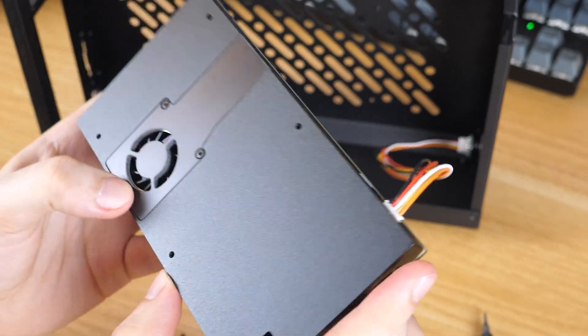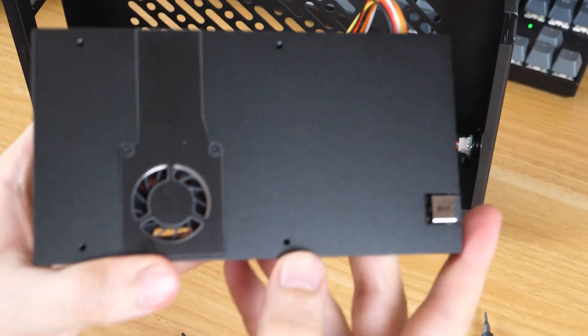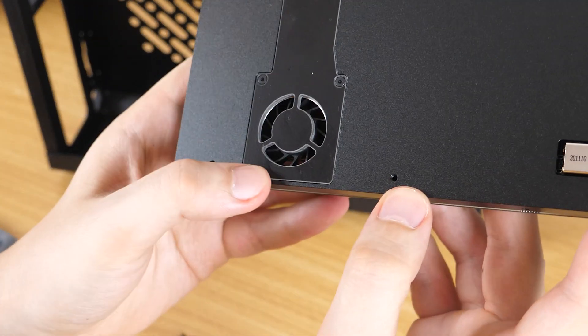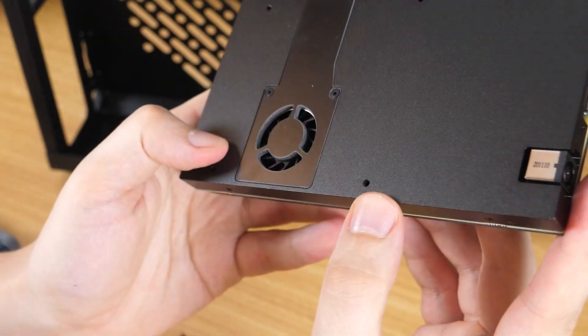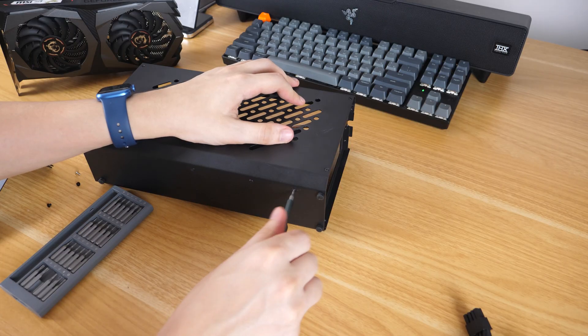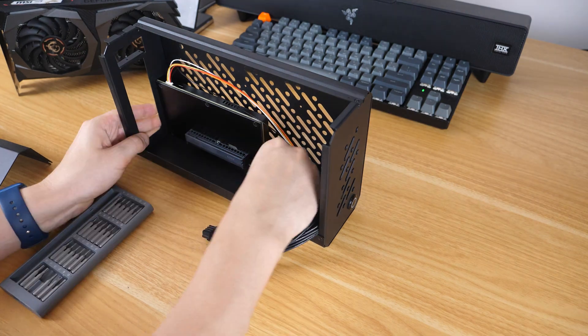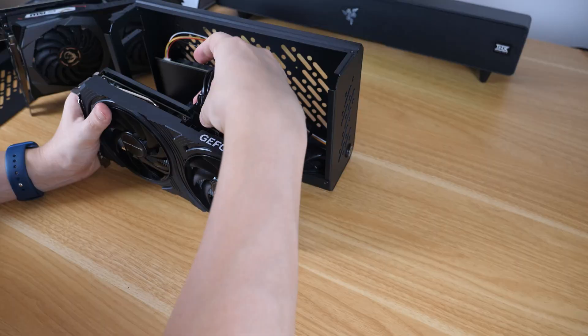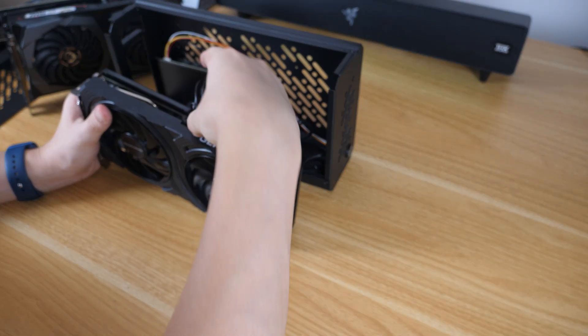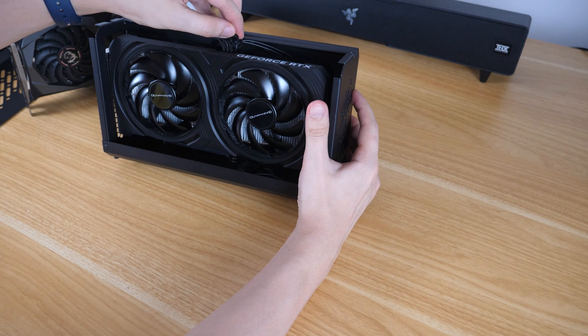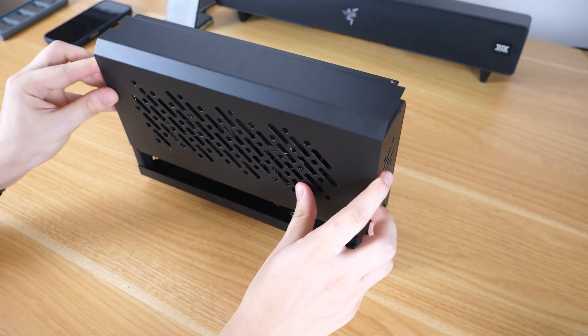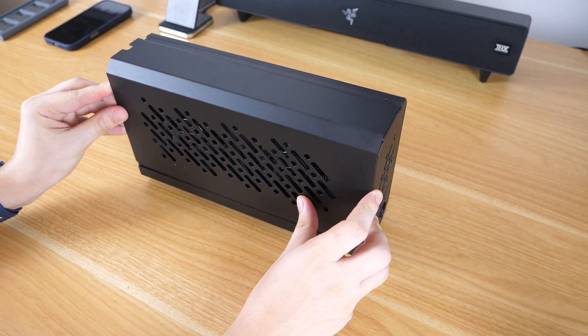There is a small fan on the back, and that's not a good sign, as they are often noisy. Anyway, we put everything back together, plug in the RTX 4060, power cable, and now we need a power supply.